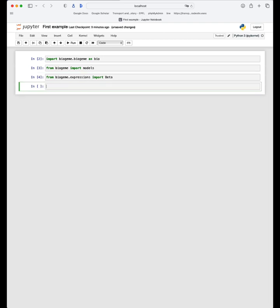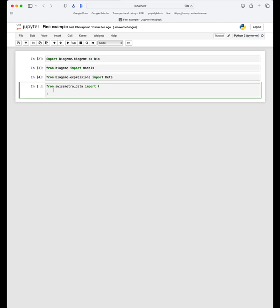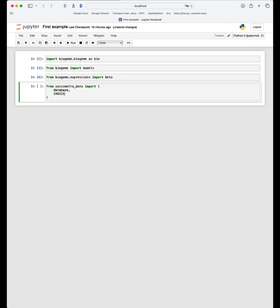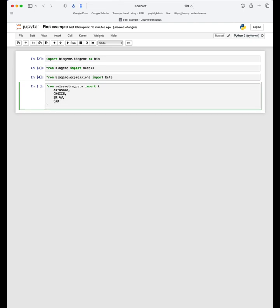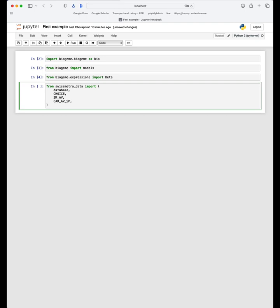Now we should import the data that we have prepared in the previous video. The data preparation script is called swissmetro_data. So from swissmetro_data we will import various things: the database itself, the choice variable which provides the observed choice, and then several variables — first the availability variables for SwissMetro, for car, and for train.